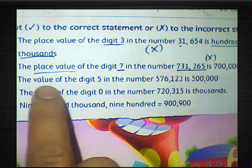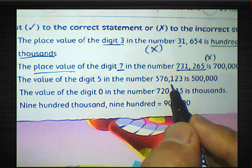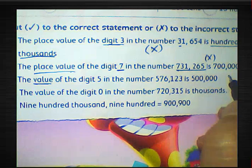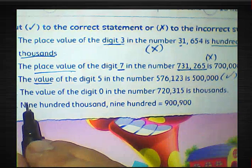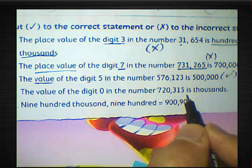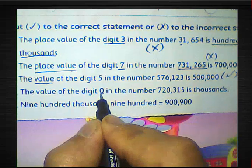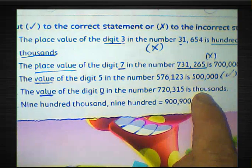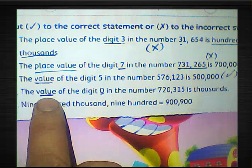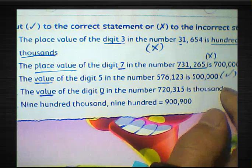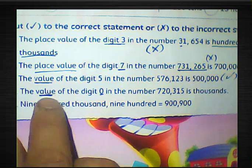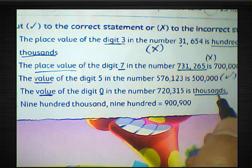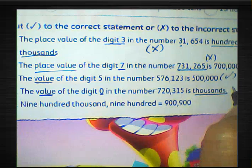Part D: the value of the digit 0 in the number 720,315 is thousands. If he had asked about the place value, the answer would be thousands and the statement would be true. But he asked about the value — the value of 0 is always 0, not thousands. So this statement is false.